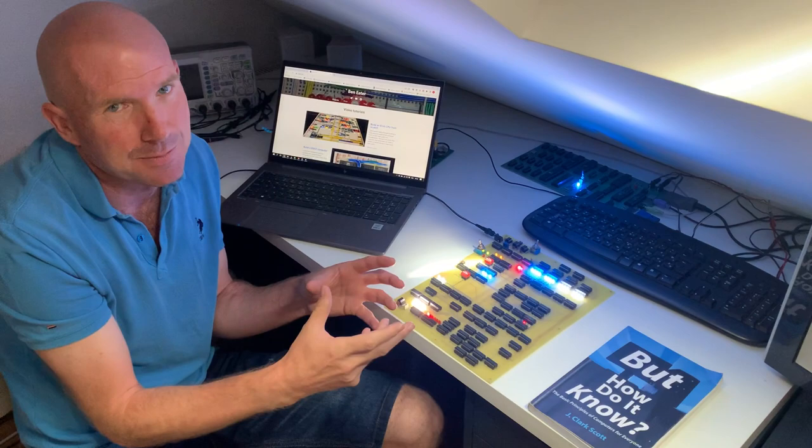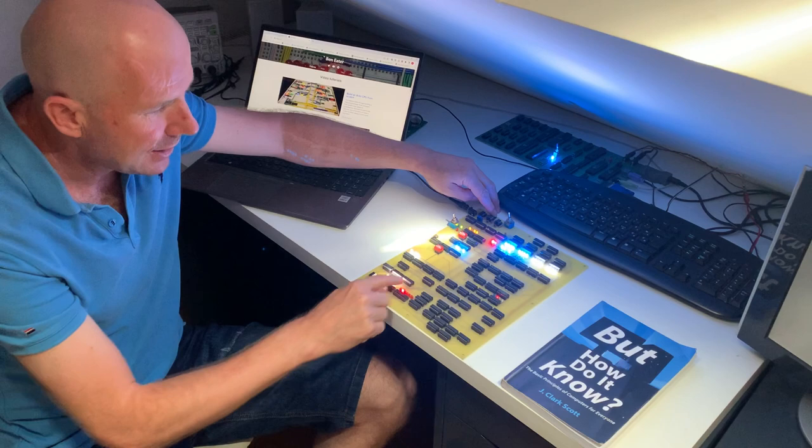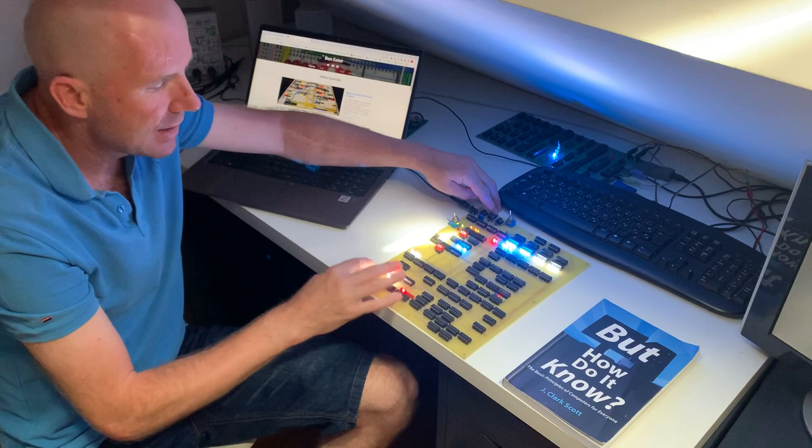For example we can stop it and we can debug it. So by going through each of the steps you can see what happens on the bus, what happens on the registers, what happens in the RAM and in the instruction and instruction address registers.